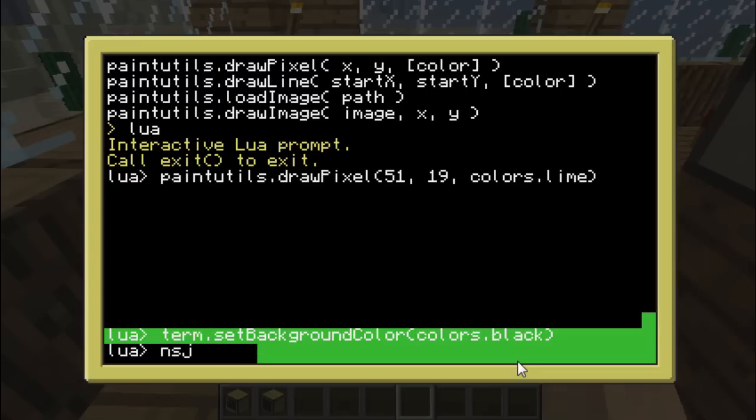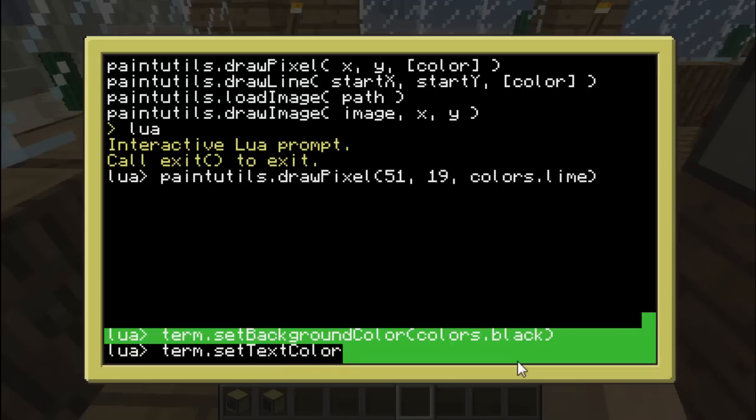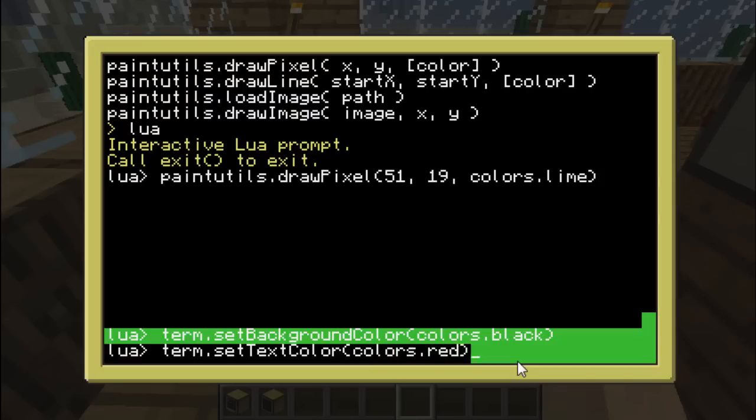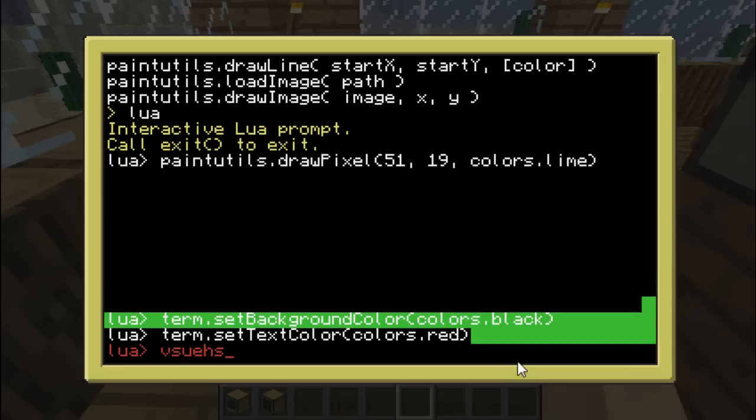You can also change the color the text. Let's use term.set text color. Like that. And when you select the color. So how about. I don't know. Red. This time. There we go. You can see the text in red. Awesome.